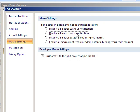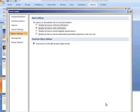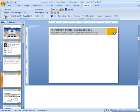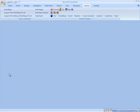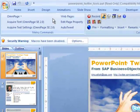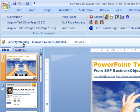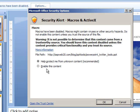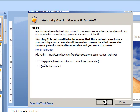So maybe select 'Disable all macros with notification', for example. If I close this and reopen it, you'll see that as I open the file, it'll warn me that there are some macros in here. What I have to do is, each time I open the file, I have to enable this content.